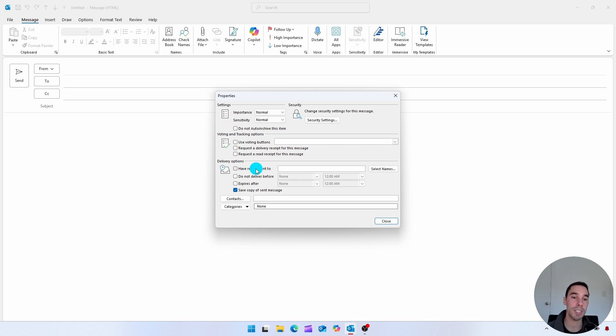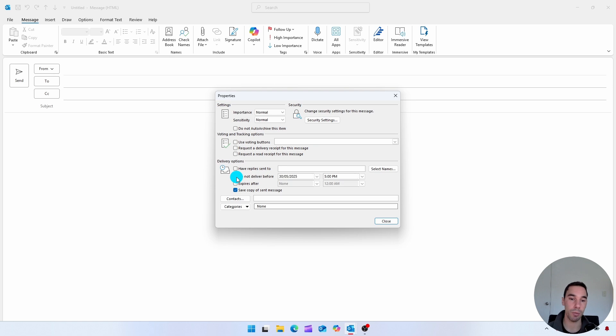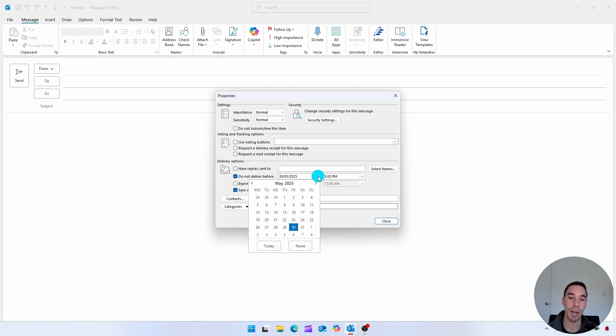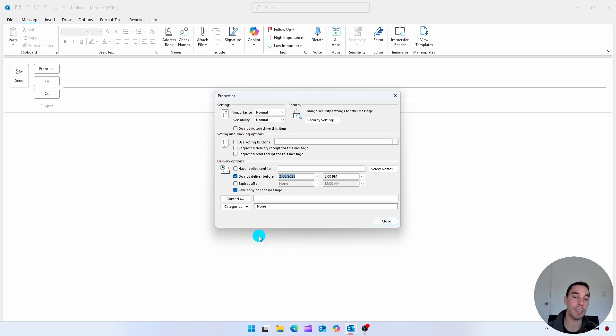But what we want to do for today is select on the option of do not deliver before. So if we select do not deliver before, we can choose to create the email today, but we're going to say, do not deliver before Monday the 2nd, for example, at 8:30 AM.